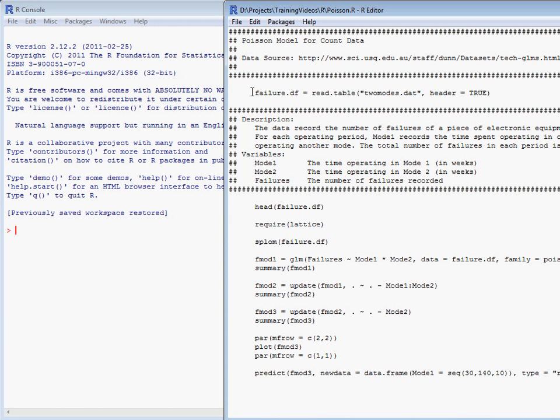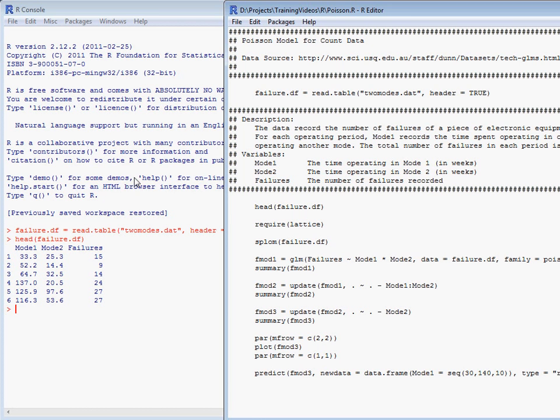We'll load in our data and look at the first few rows of the data, so we can see we've got times for mode 1 and mode 2 operation and the total number of failures.